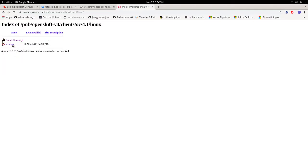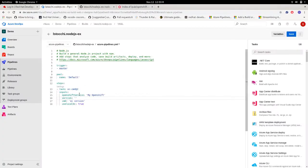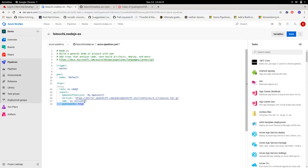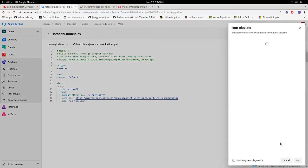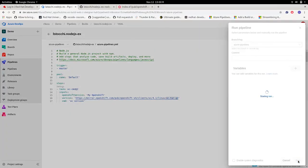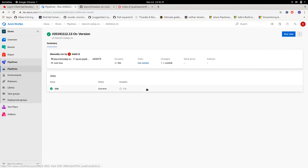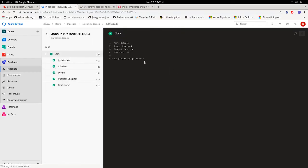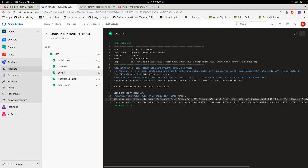So I'll go in mirror.openshift.com. I'm using Linux. And here I will copy my URL. So by executing this pipeline, I'm going to tell the extension to execute the oc version command to use the OC found in this URL and to use my OpenShift service connection. Let's run this. And we can see that the version used is 4.1 as requested.